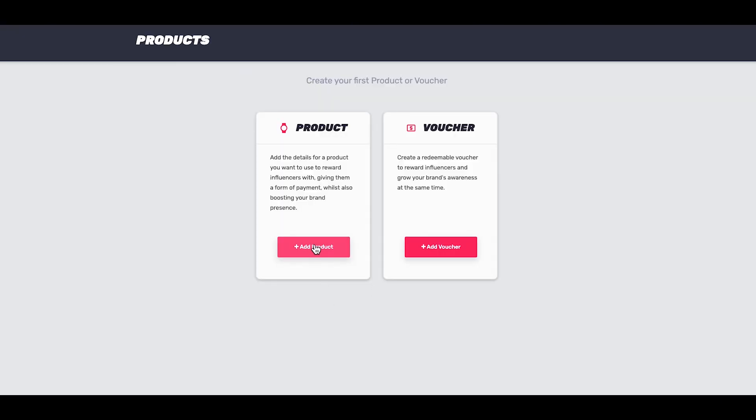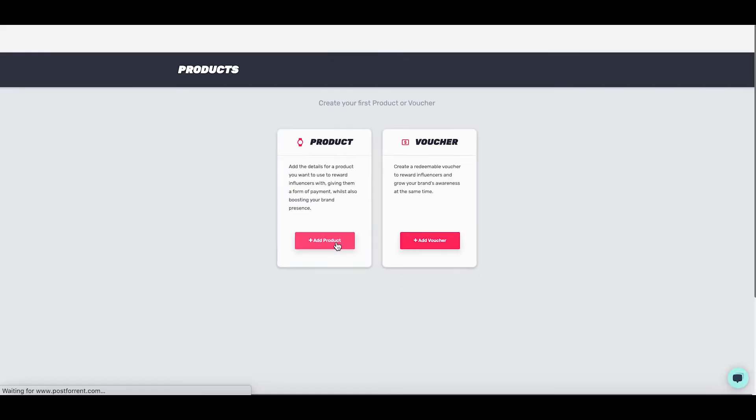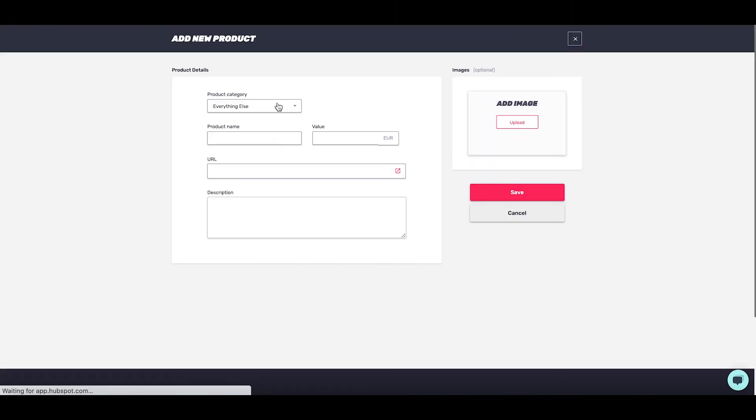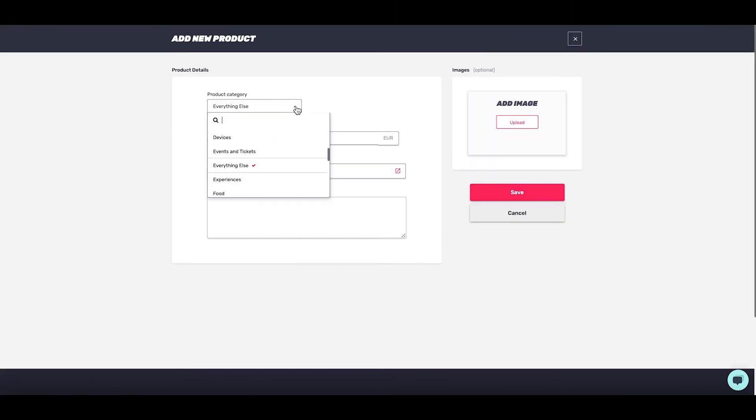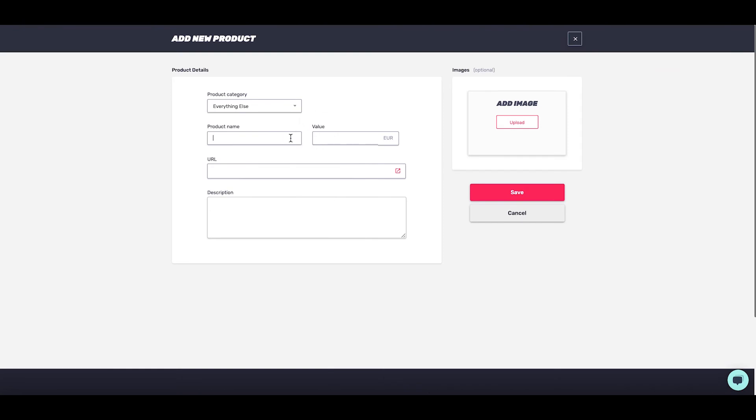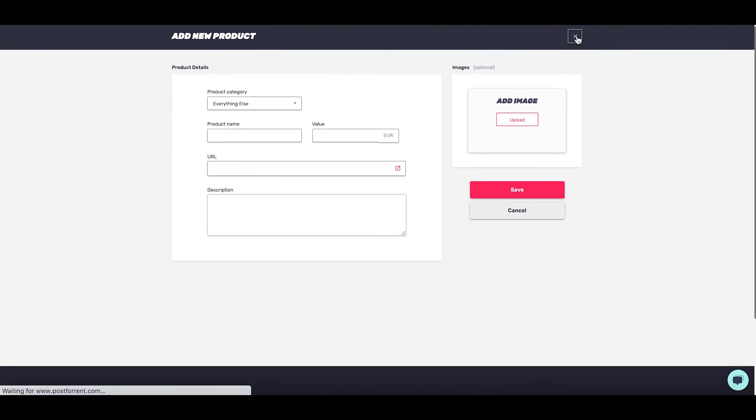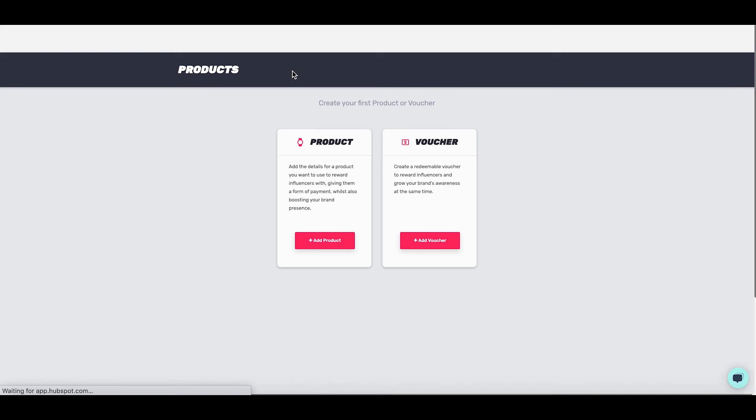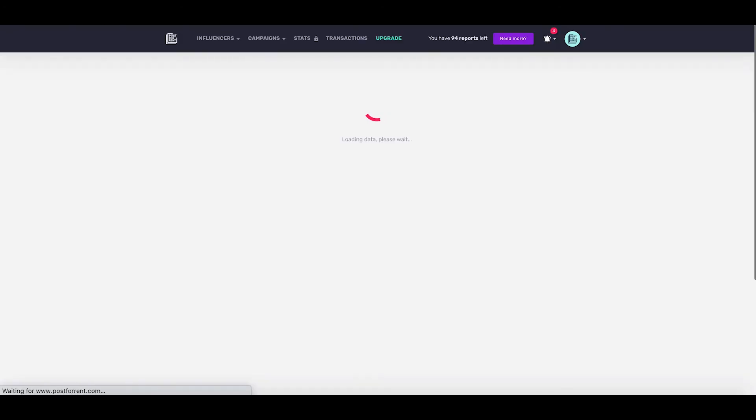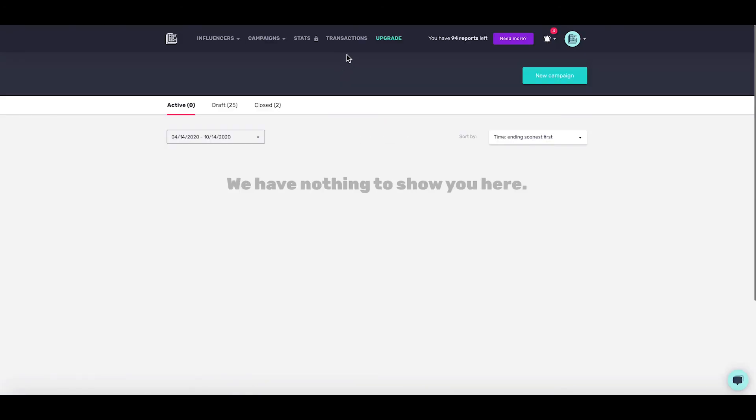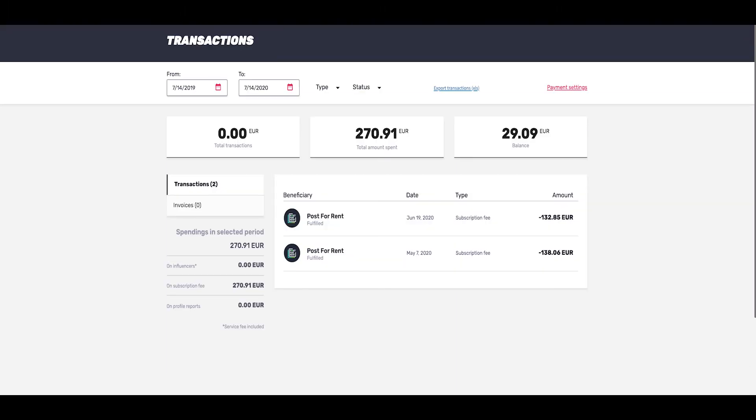You can also head over to the products tab. This allows you to add a product and a voucher - it's really simple. If you want to pay an influencer in product, simply choose the category, type the name of the product, give it a value or leave it at zero if you don't want to give it a value, add the URL, a quick description, and upload an image. The next tab is transactions - this is just a place to check how much you've spent, what your balance is, and what those spendings were on.